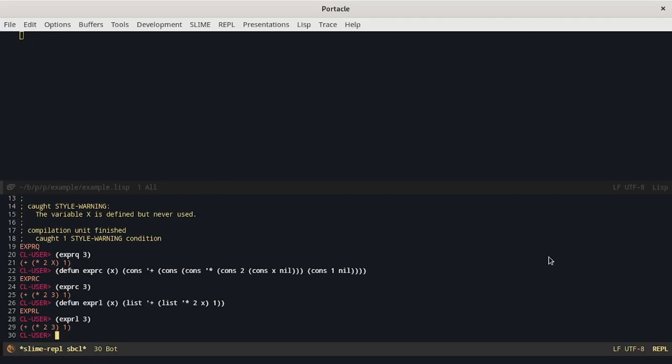Finally we can use the backtick operator which is the most common way of building lists in which we want to evaluate only specific forms. When we use it alone it works like a quote operator.